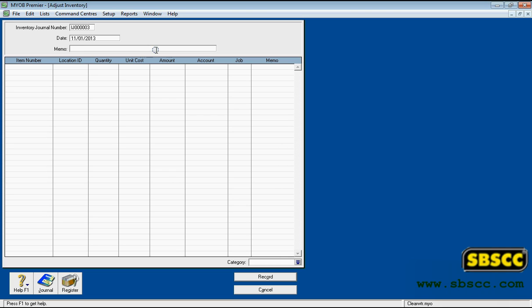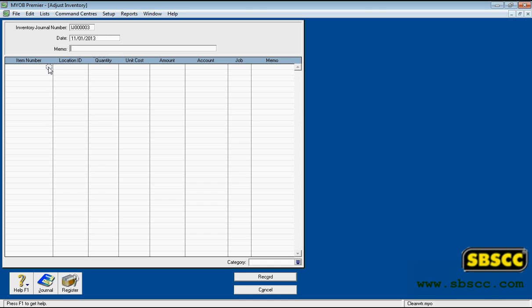If you want to, you can also enter a description in each line of the transaction in the memo column. When you record this transaction, only the value of the inventoried items affected will be recorded in the inventory journal, not the actual quantities. You can use the memo field to enter the transaction's quantity information if you want to view this information in reports later.